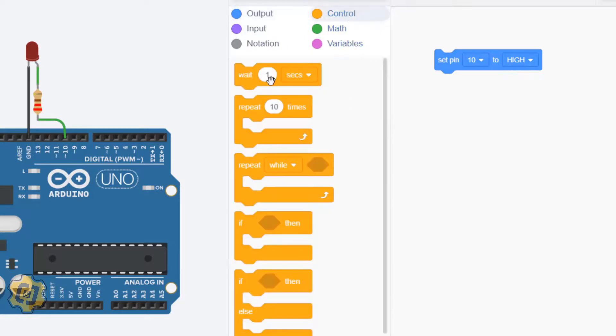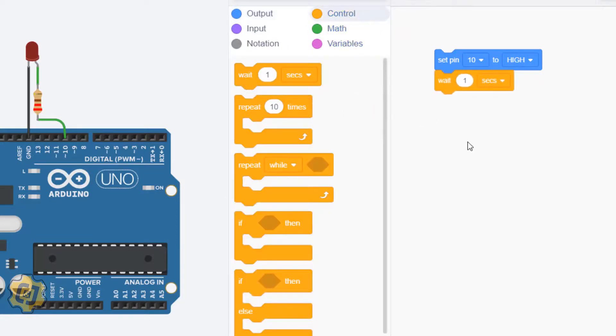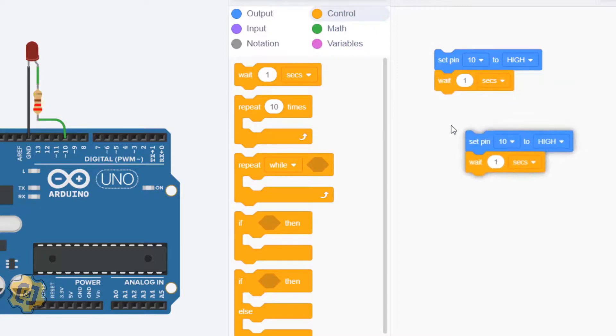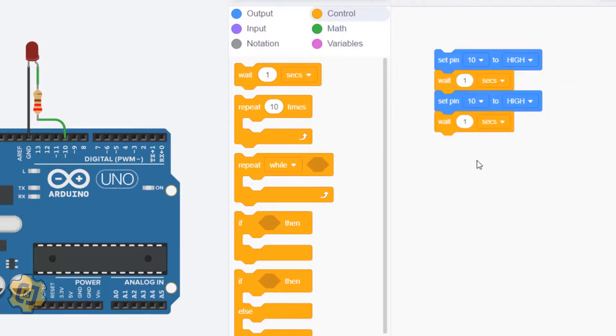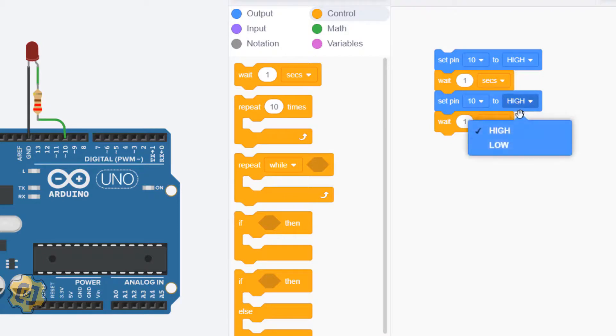Then I'm going to right click on this, duplicate it, paste it, and it's already set to pin 10. This time I'm going to set it to low.